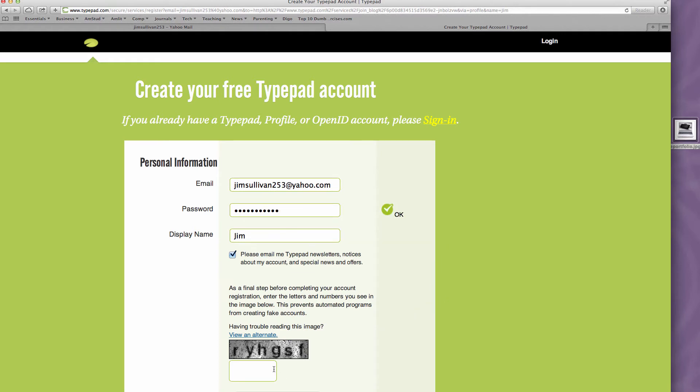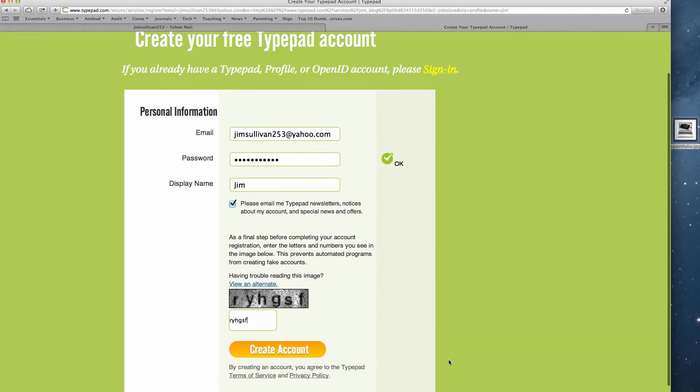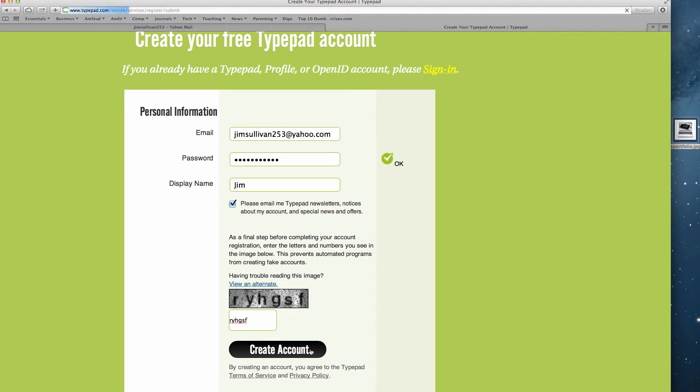And then you've got to type in one of these annoying little image signs, which I always have trouble with. And then if you scroll up, there's a little Create the Account button, and you're going to create the account.